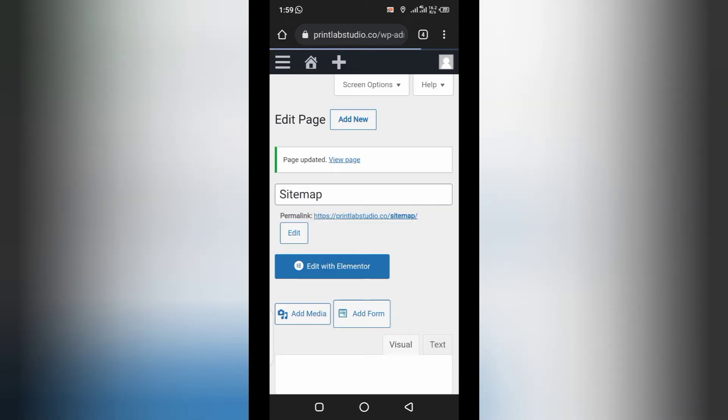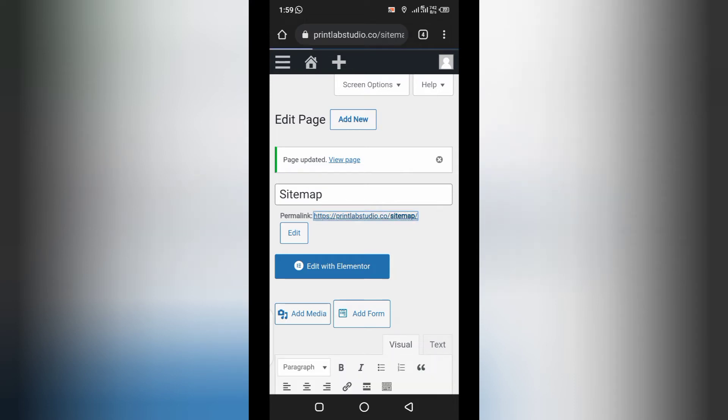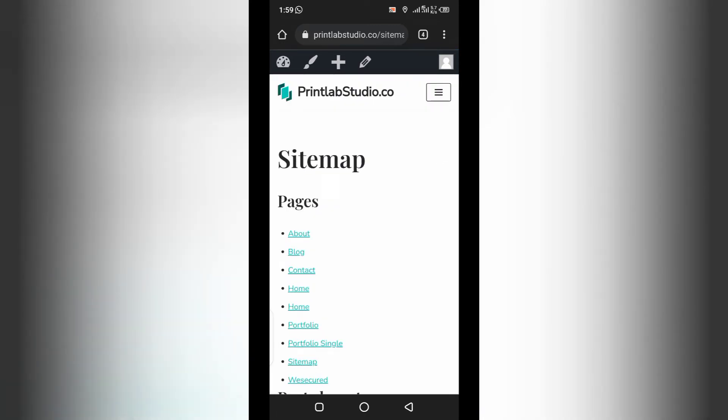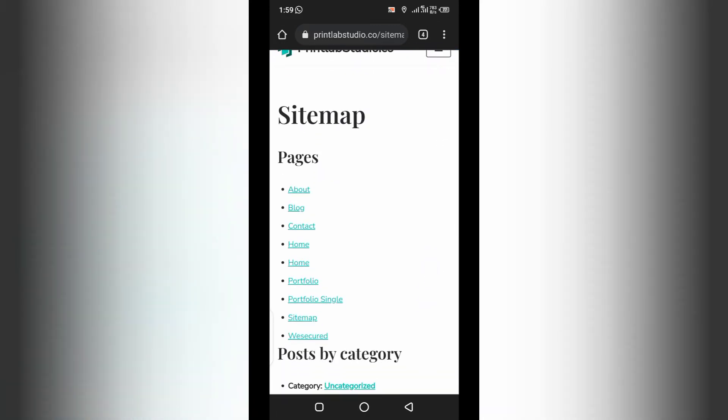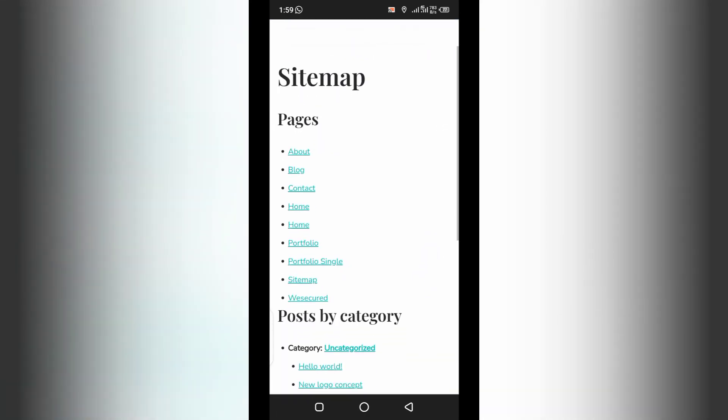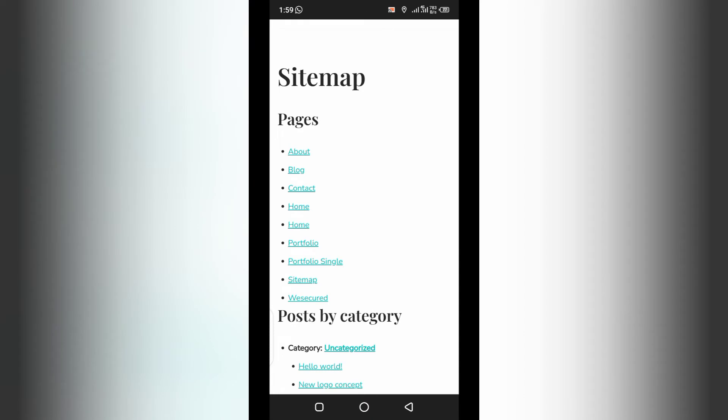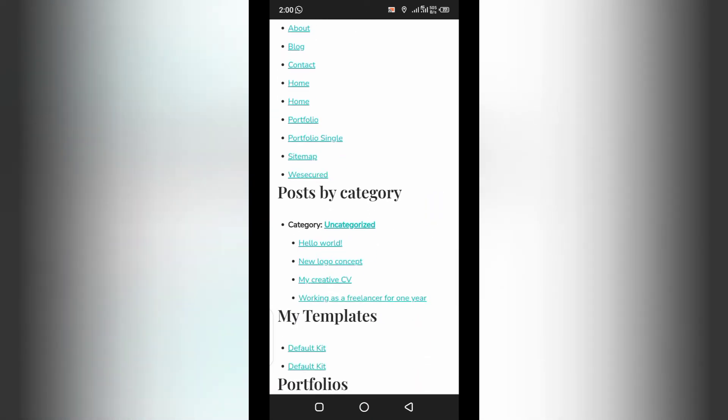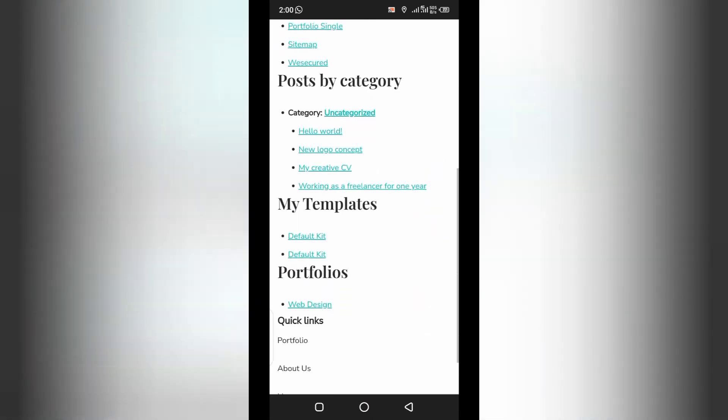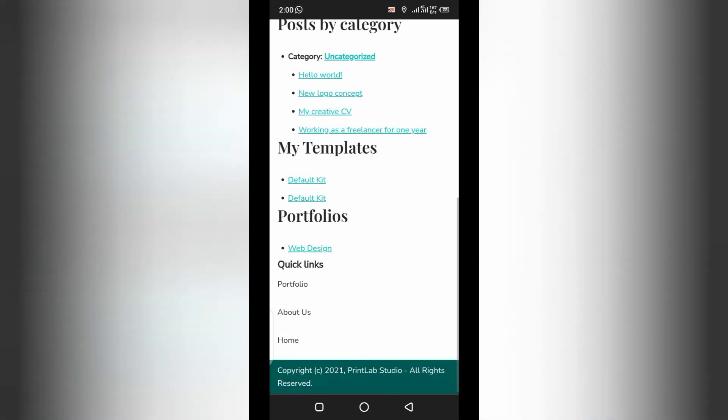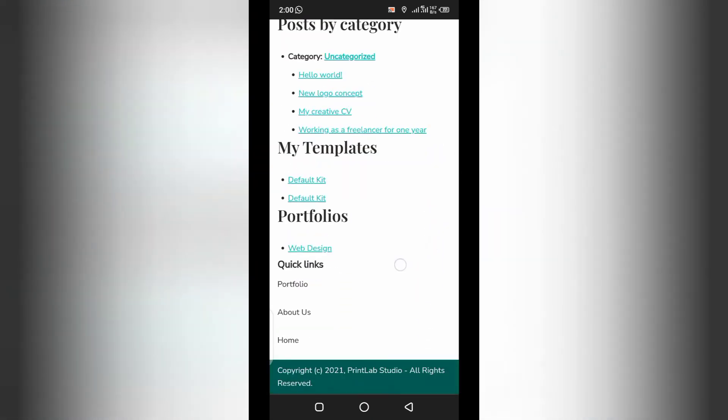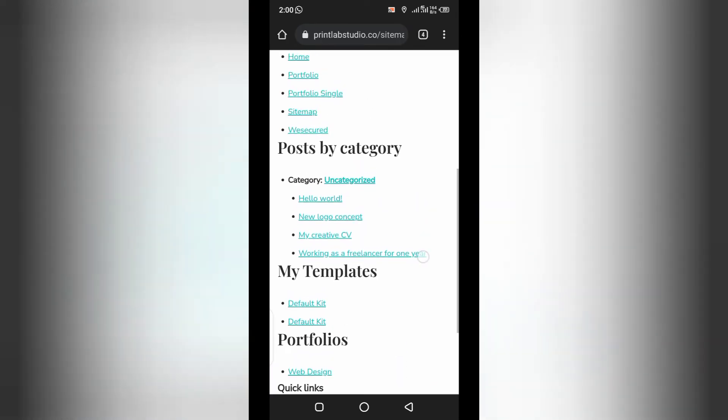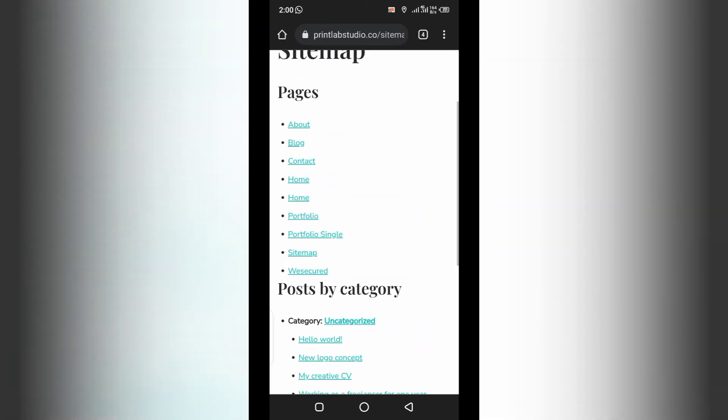Now, let's click on this link to see the page and see how it works. As you can see, this is the sitemap page. And we have all the pages, posts by categories, templates, portfolios, and all. So, all the links on the site are already highlighted.